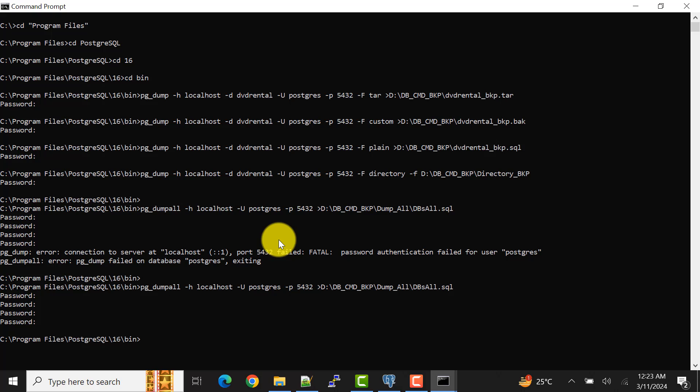These are the ways we can take the backup of our PostgreSQL databases from the server to our local machine, or anywhere in the server location — just mention the location accordingly. There are many more parameters to cover, so I'll cover those in the next video. Please subscribe to my channel to get notifications, and if this video was helpful, please like the video. See you in the next video — take care, bye bye.